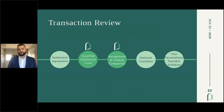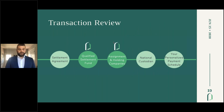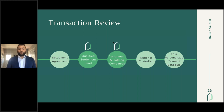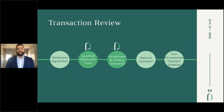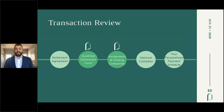This is what the transaction review actually looks like: the funds go into a settlement, and from the settlement agreement they flow into the qualified settlement fund. From the QSF, we move the funds through our assignment and holding companies and then into custody with a national custodian — typically we use Charles Schwab. Charles Schwab is then able to pay out directly to the client in their personalized payment schedule, similar to an annuity payment schedule.